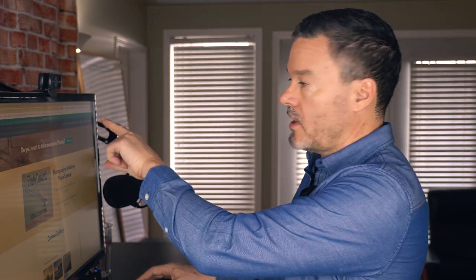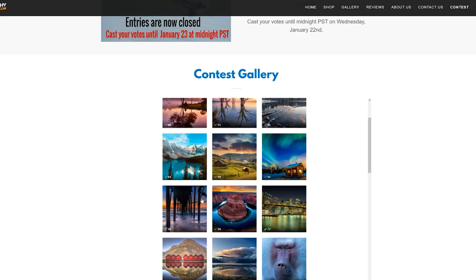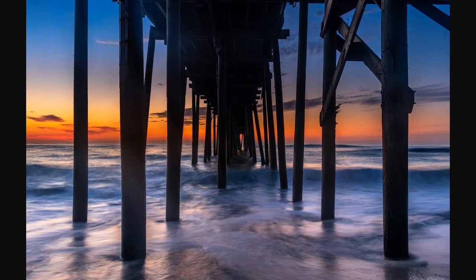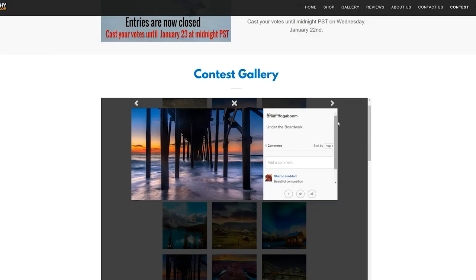Starting at PhotographyAcademy.com, you can see the contest gallery. Photo number ten is from Brian Hogaboom — he calls this one 'Under the Boardwalk.' It's a beautiful leading-line shot, very reminiscent of a Peter Lik photo. We've got beautiful orange tones in the sky and a slightly slowed-down shutter speed — probably about one-third to one-half of a second — so the water has a bit of blur but you can still see the texture. Really great job, Brian.